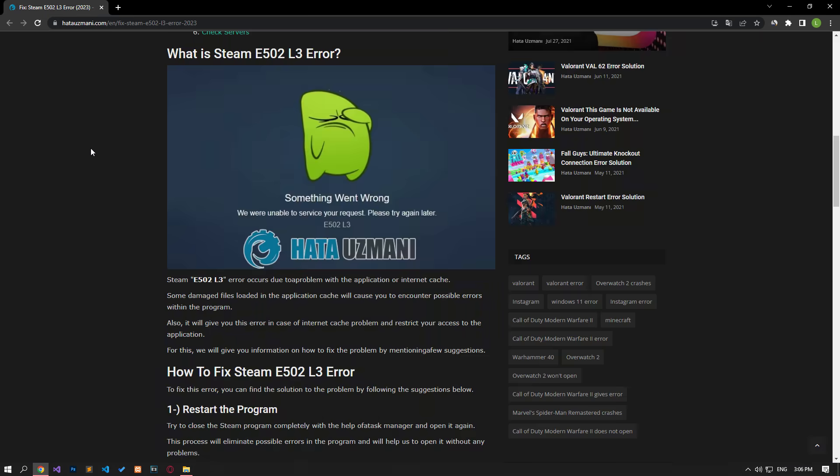In this video we have provided information on how to fix the Steam E502 L3 error. If the problem persists, you can comment.